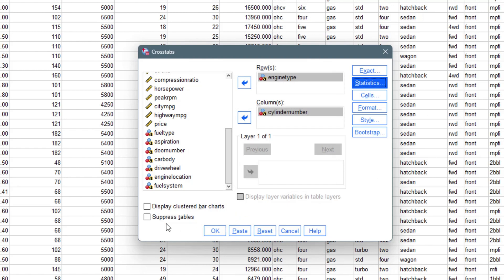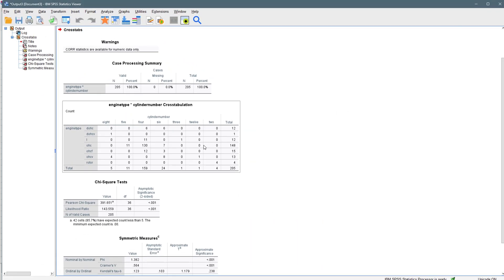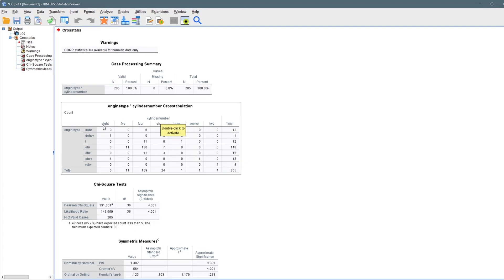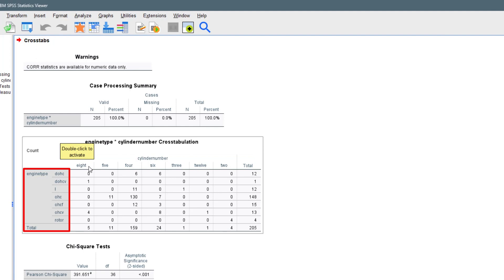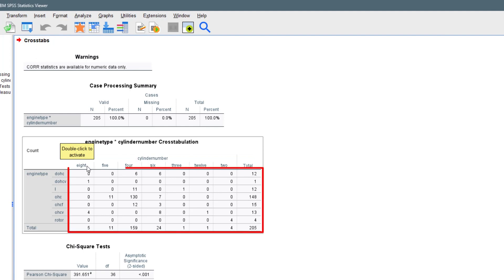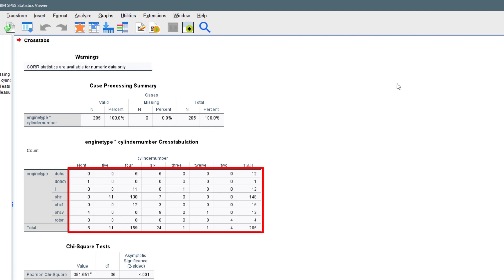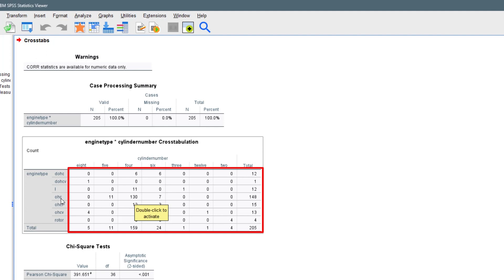For now I want to talk about the chi-square, Cramer's V, and Kendall's tau. We click Continue. If you want to display a clustered bar chart or a component bar chart between the two variables you can do that. We click OK, it runs the test, and it gives us a cross-tabulation between cylinder number on the rows and engine type on the columns.